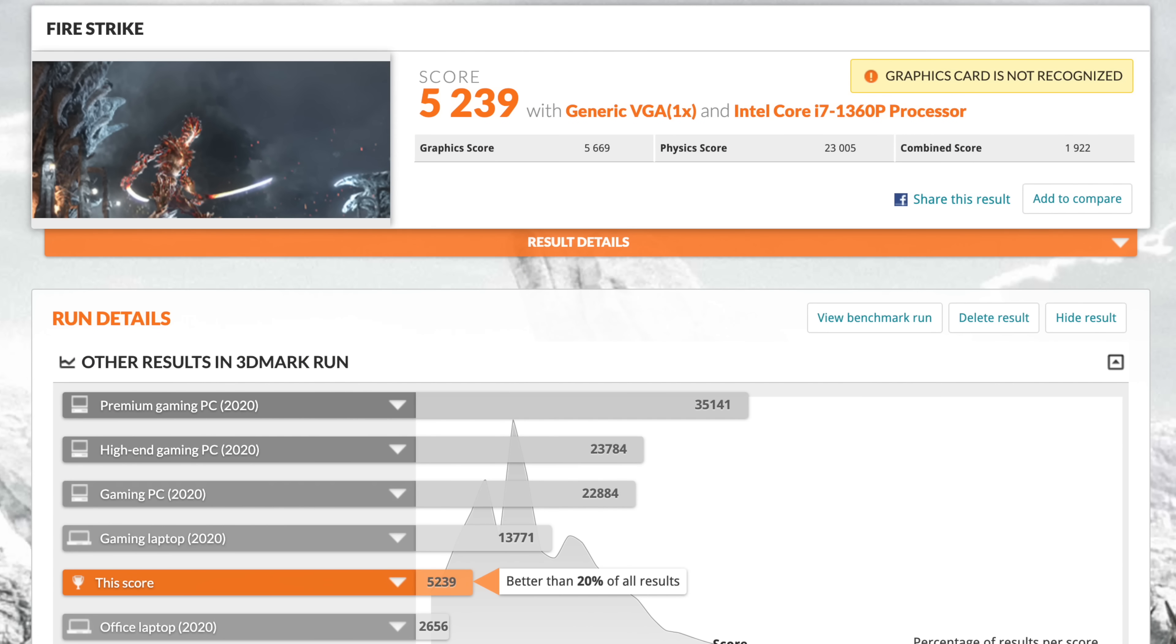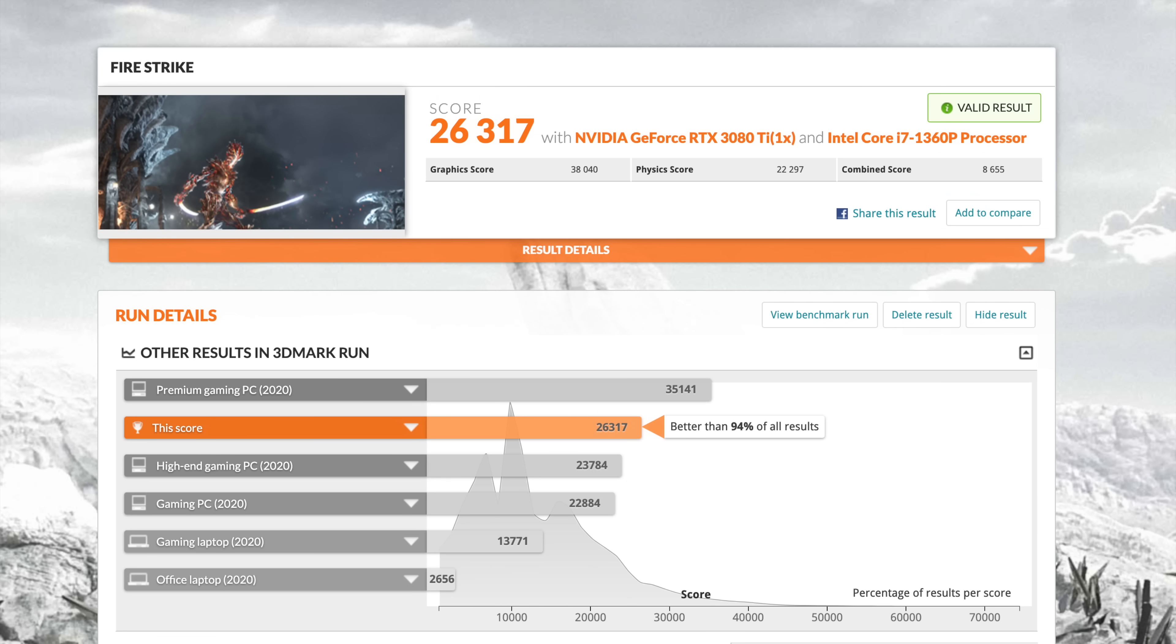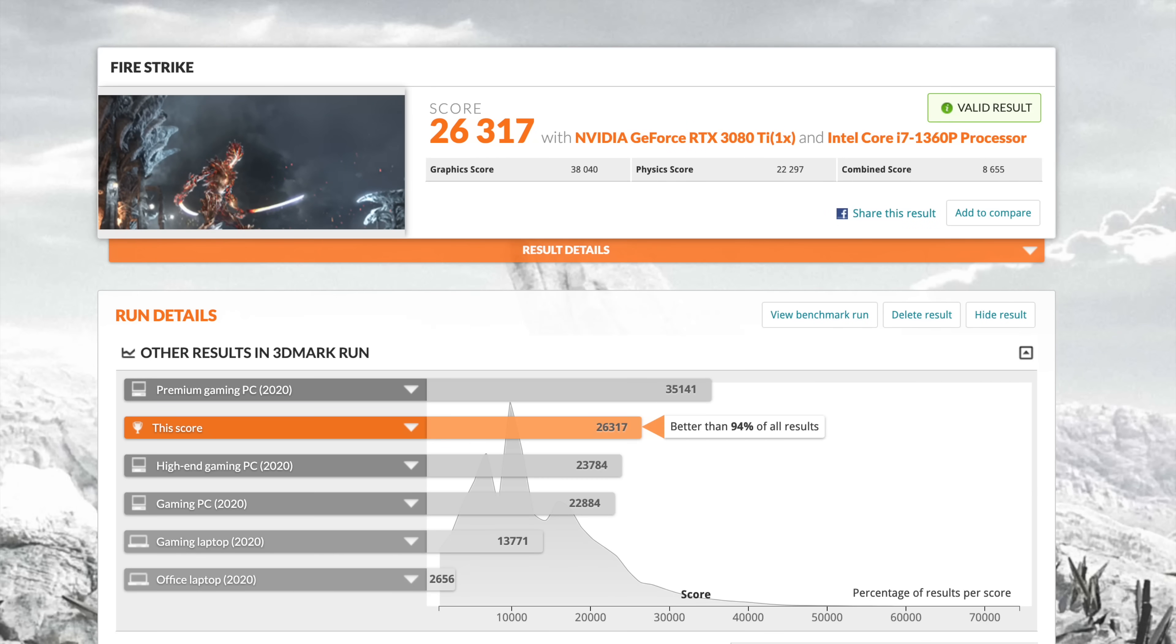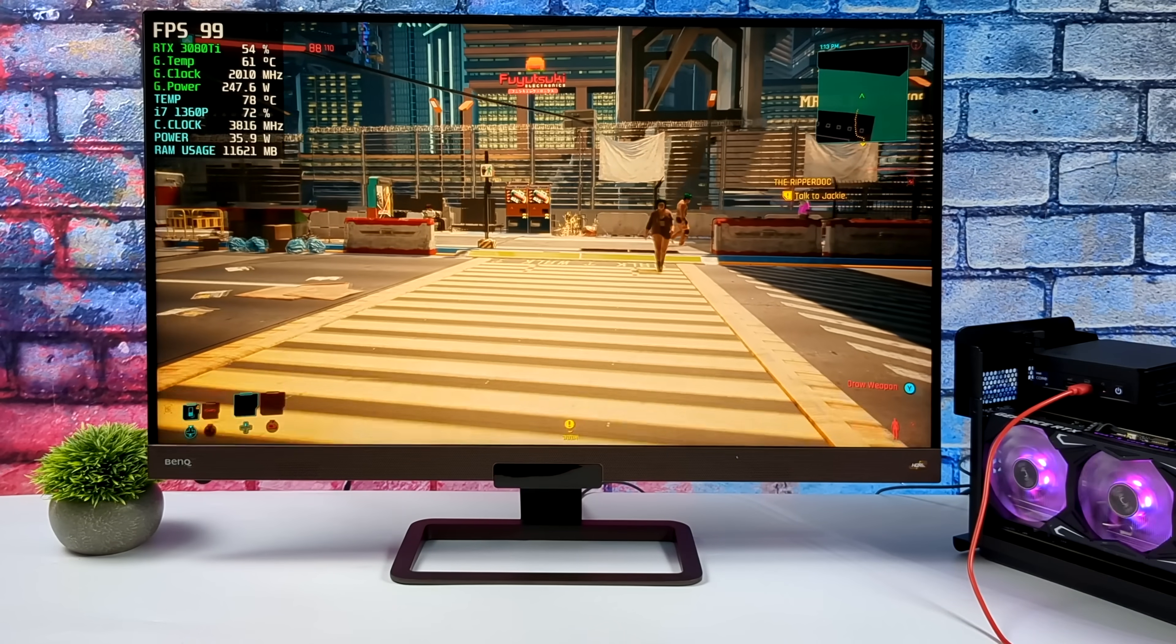And just to give you an idea, I ran Fire Strike on the built-in Intel Iris XE graphics, 5239. But when we have this RTX 3080 Ti connected over Thunderbolt 4, our score jumps up to 26,317. I mean definitely a dramatic jump and I expected that given that we have an RTX 3080 Ti connected to this PC.